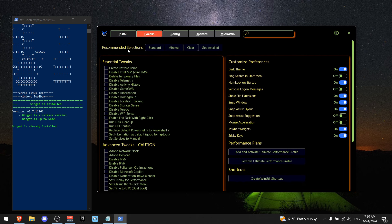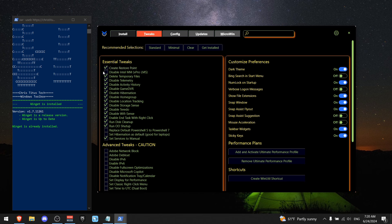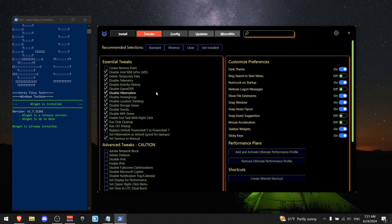Now next to the recommended selections, press on standard, and now click on all of the boxes right here. I'm not going to create a restore point because I think I do not need it because I know what I'm doing right now.